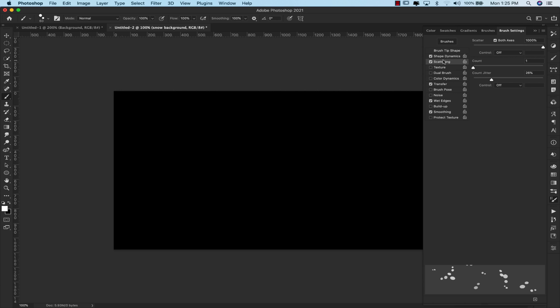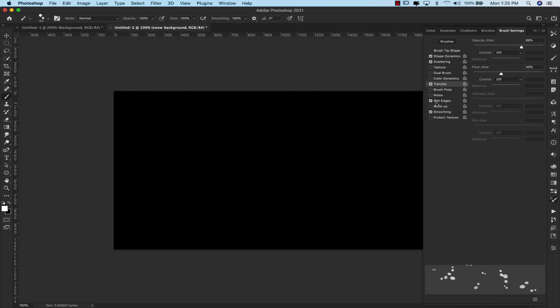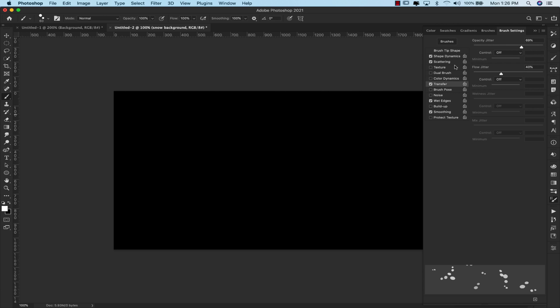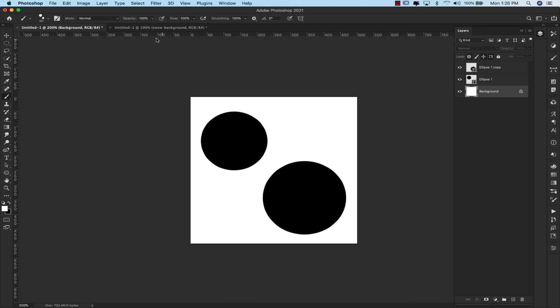If you come here to scattering, I have scatter set to both axis, 1000 percent. Our count is 1, our count jitter is 26 percent. Transfer: I have my opacity at 69 percent, flow at 40 percent. I have wet edges selected and I have smoothing selected. Now once you have all of those settings, you can just come here and choose a new brush preset, and that's going to save the changes to the original brush that you made here.